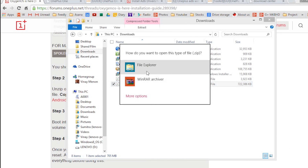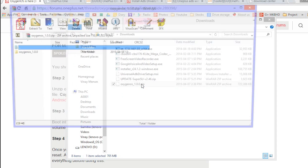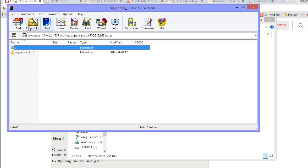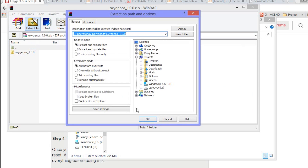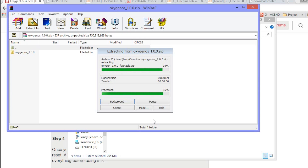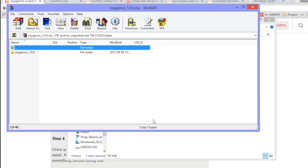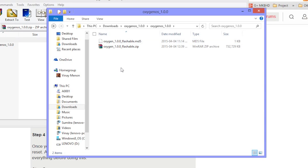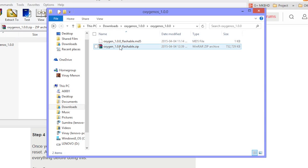One more thing we need to do is we need to unzip the ROM file that we downloaded. So let's extract. So now we're going to actually, when this is unzipped, we're going to see the actual flashable zip file. And this is the actual file that we'll be sending to the phone and installing. So that's done. There's our extracted zip file, which is called oxygen100flashable.zip. So that's the actual file we are going to push to the phone and flash.